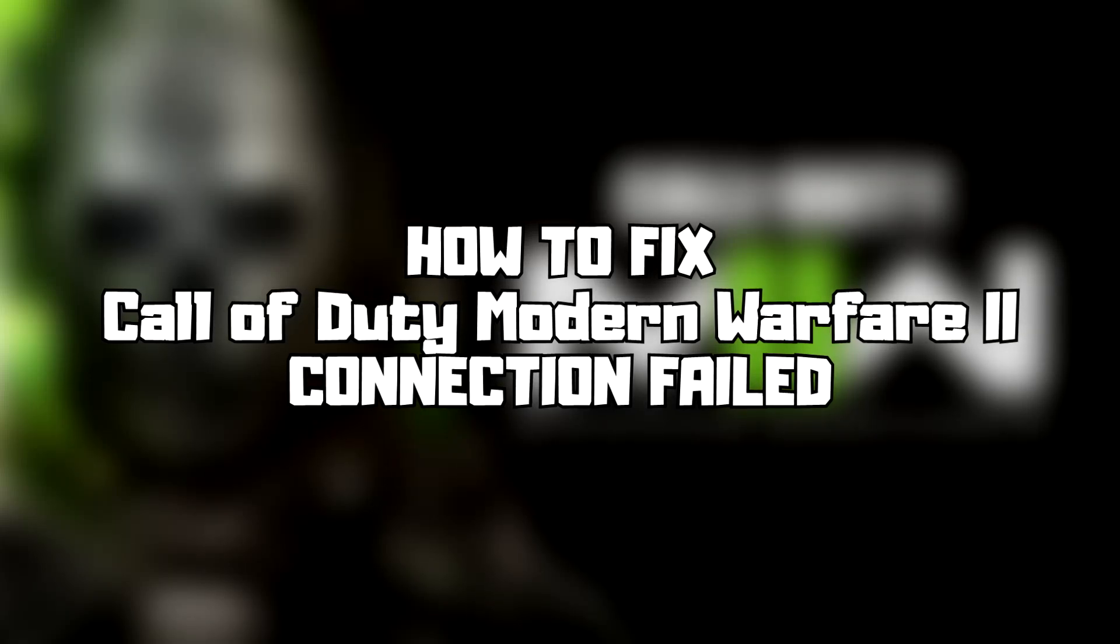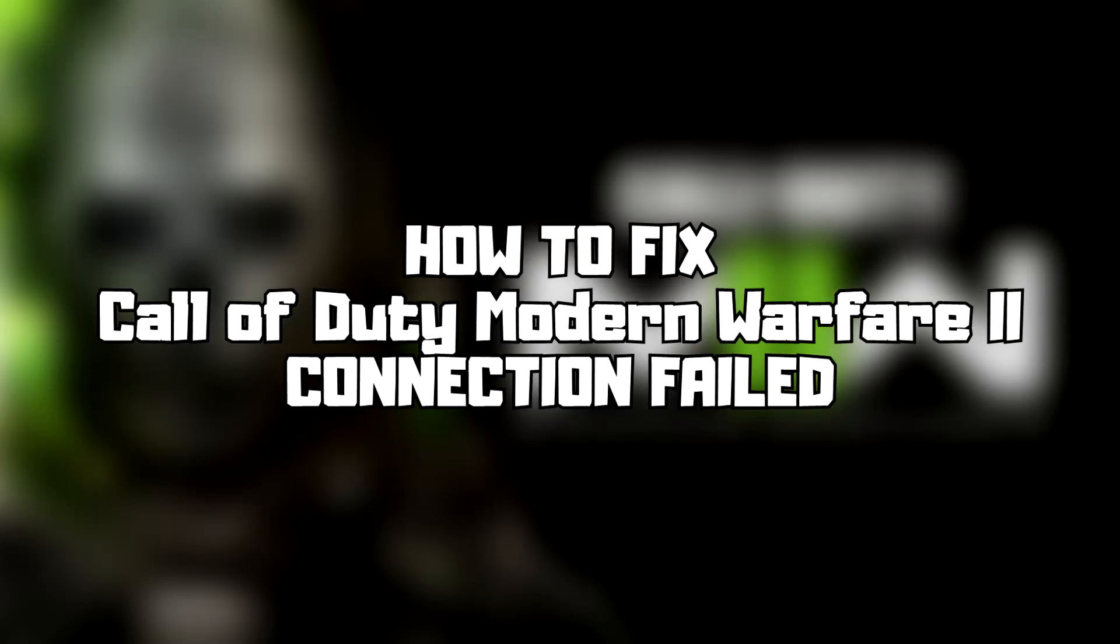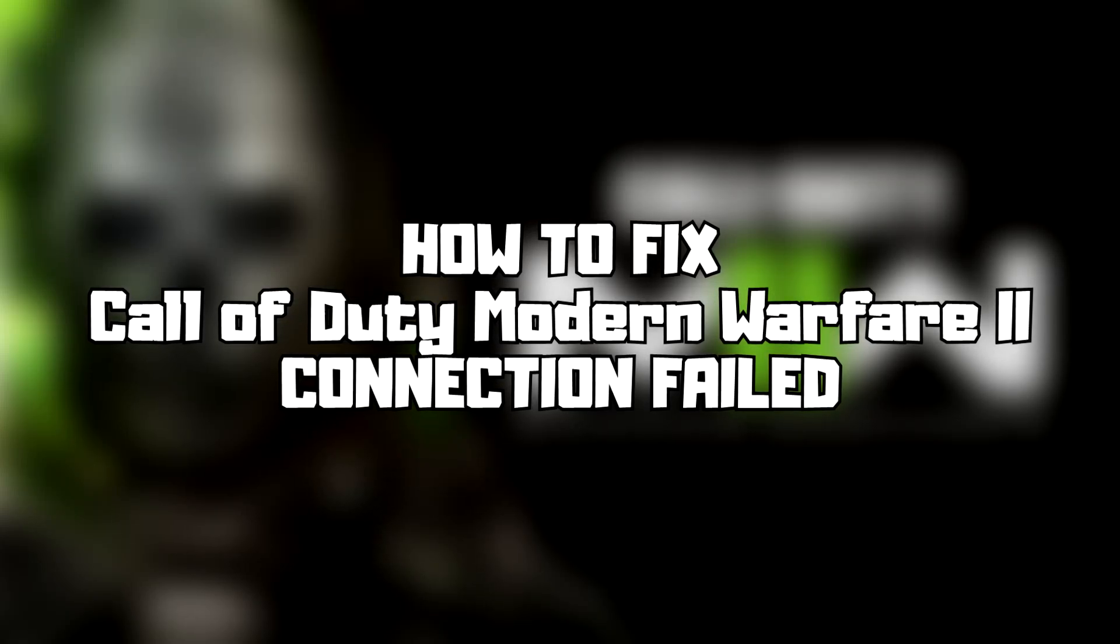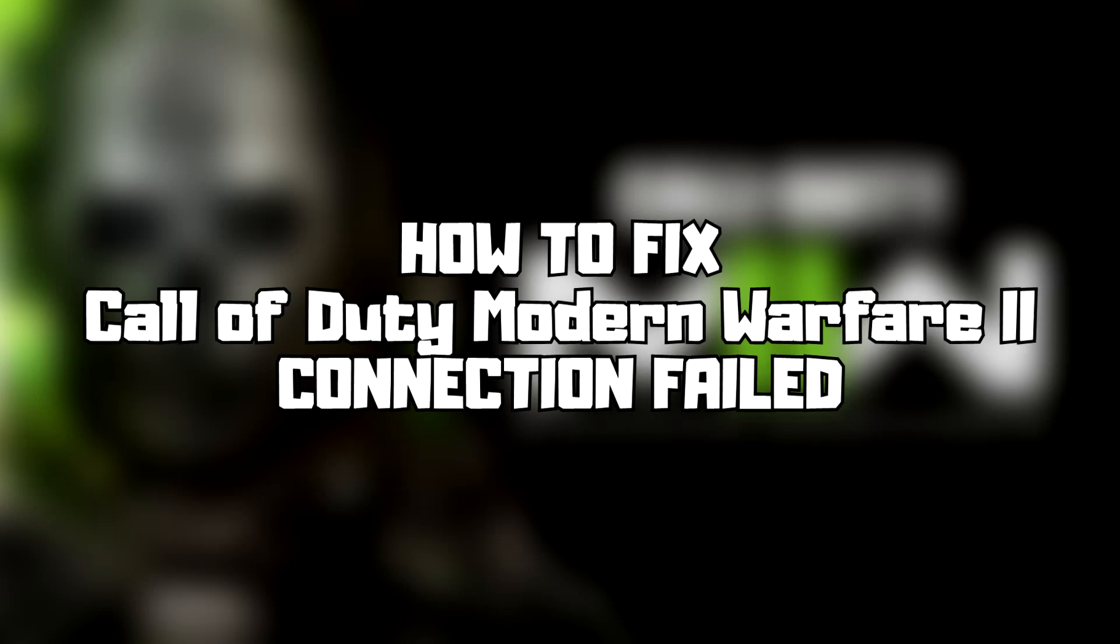Welcome to my channel. In this video, I'm going to show how to fix connection issues. Follow my steps.